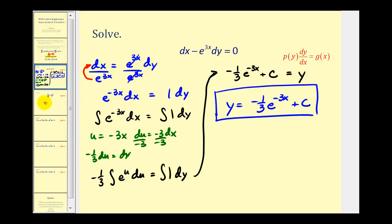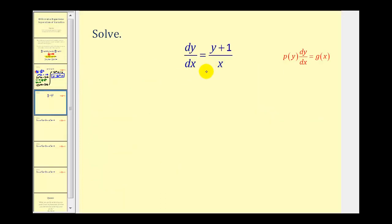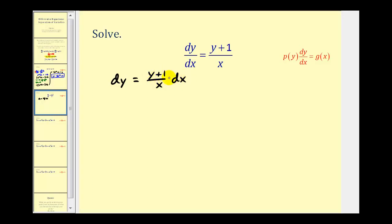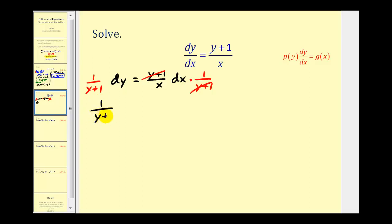Let's take a look at another example. Again, first we want to have the x's on one side and y's on the other. We start by writing this in differential form, meaning dy equals the quantity y plus one divided by x times dx. To eliminate the y's on the right side, we multiply both sides by one divided by the quantity y plus one. So on the left side we have one divided by the quantity y plus one dy equals one over x dx.